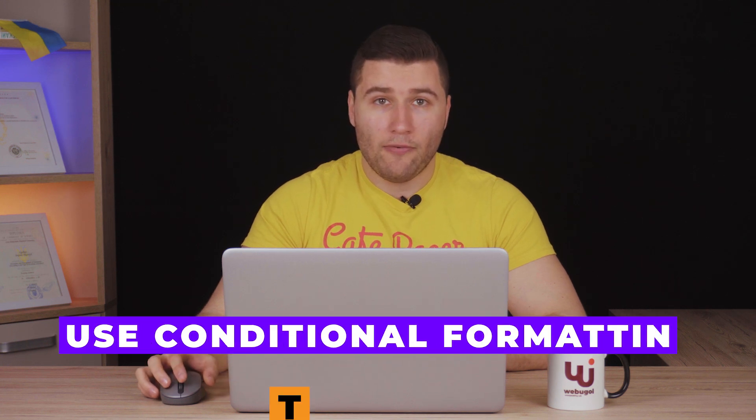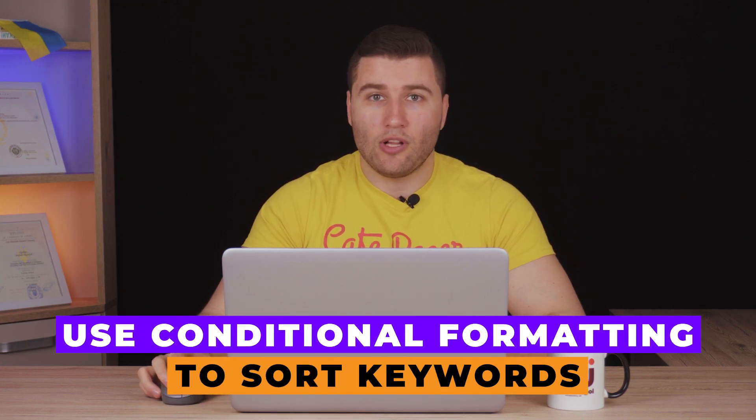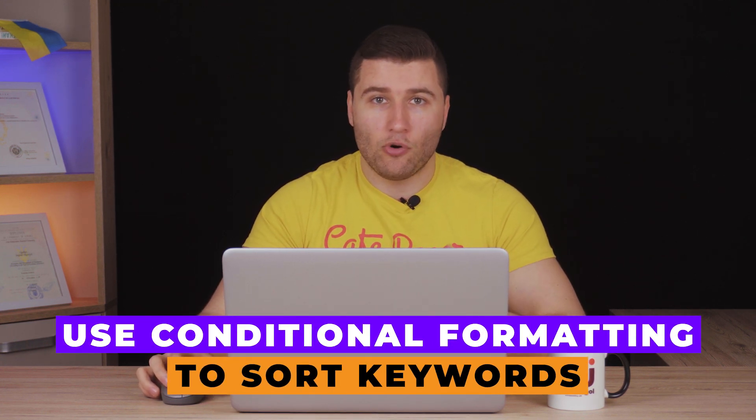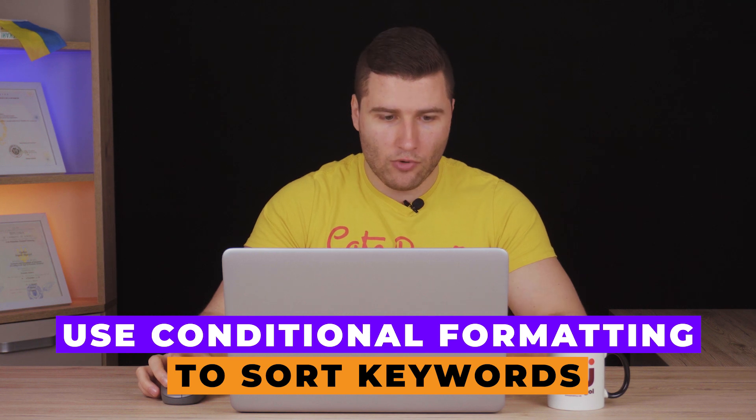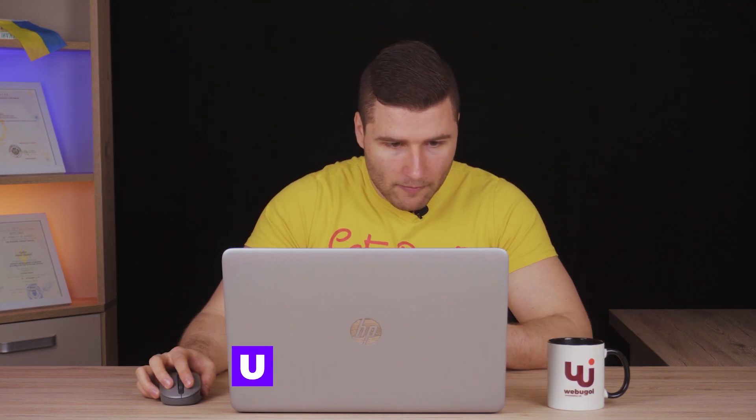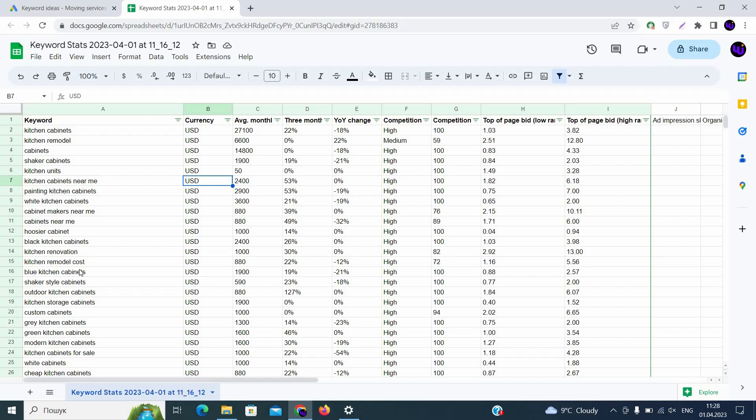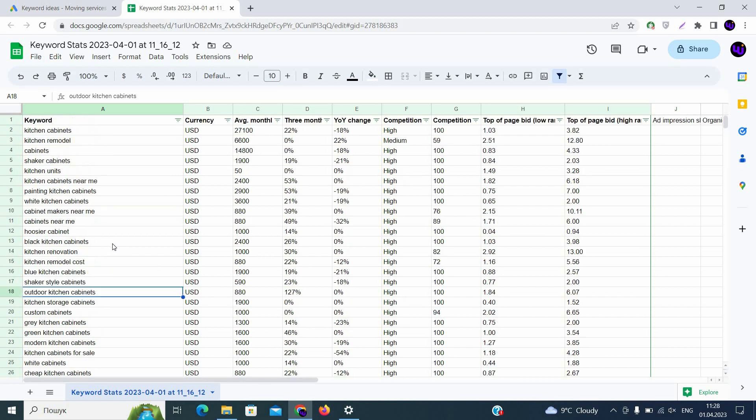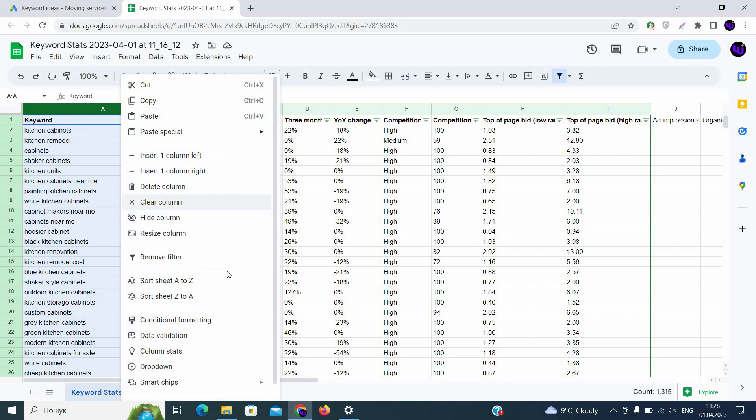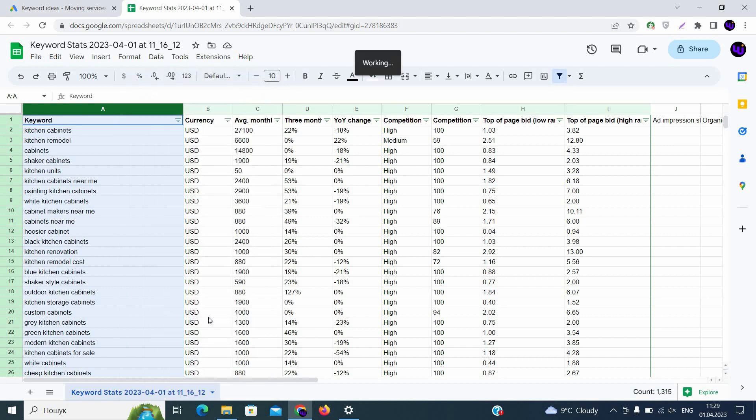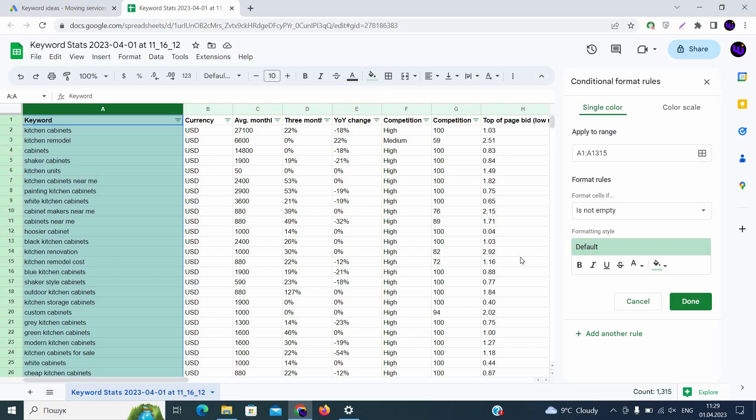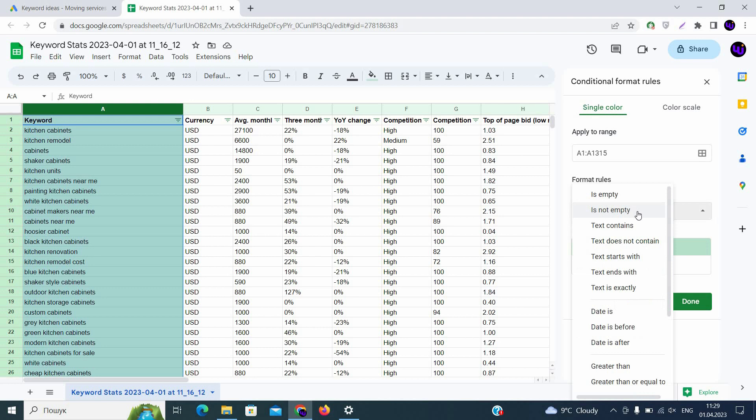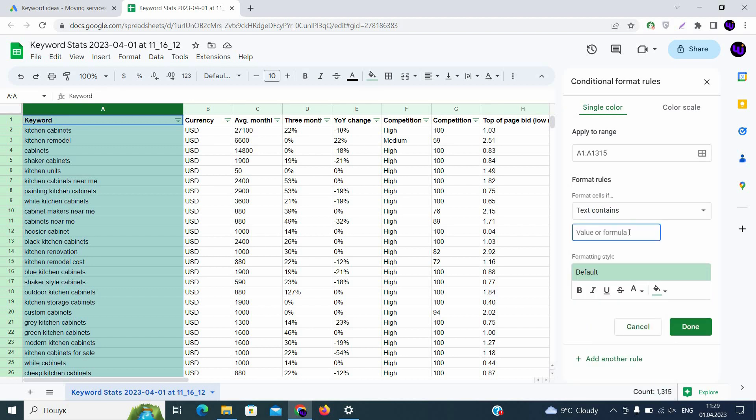Now when we have a filter, we need to use conditional formatting in order to find keywords that are not relevant for us. For example, we are not selling outdoor kitchen cabinets. So we need to exclude all these keywords, but you understand that it will take a lot of time if we pass through all these keywords manually. So let's delete them through conditional formatting. We are clicking the right button on the column and using conditional formatting. We will need to use conditional formatting to find the text that we are searching for. So on the right, you have the formatting functions and you use text contains. In text contains, we are searching outdoor and clicking done.